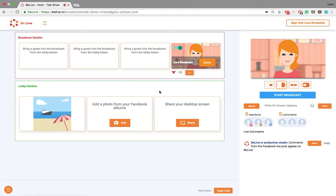And add yourself to the broadcast. Okay, now you are on the broadcast. But you probably want to have your guests connected, right? To do that, click this Copy Link button here.